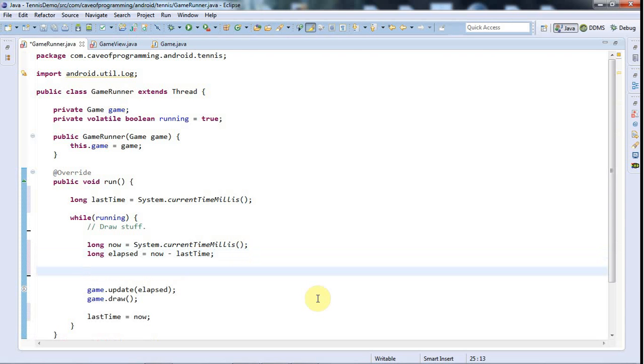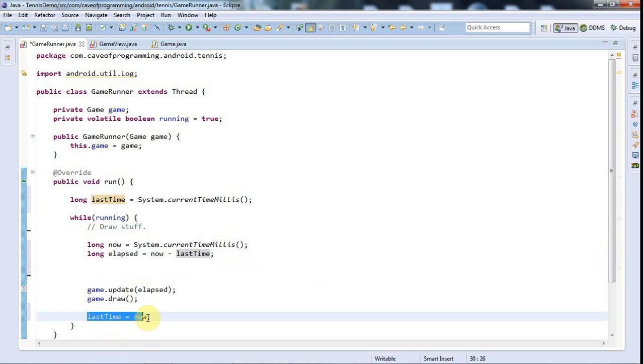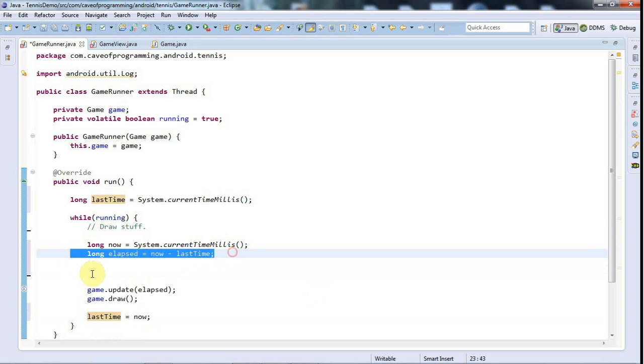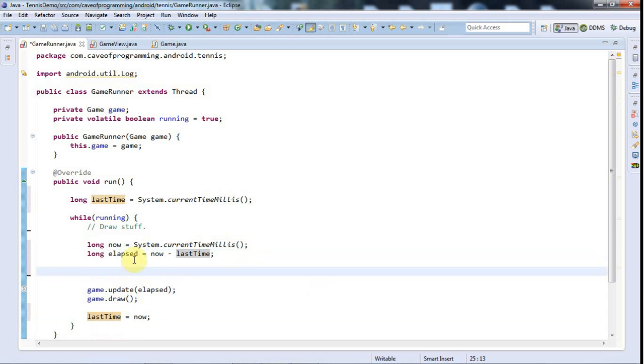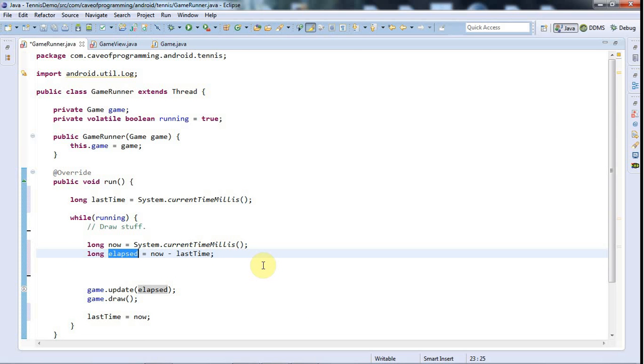Then we might end up with the elapsed being very, very big for some crazy reason. Or maybe the game's been paused and resumed, although we're not actually allowing this game to be paused and resumed. In this case, if it's paused, I'm just going to recreate everything from scratch when it's resumed again with a new thread and a new game.